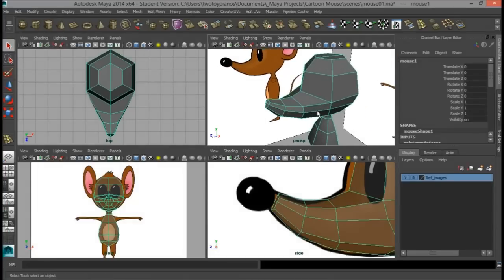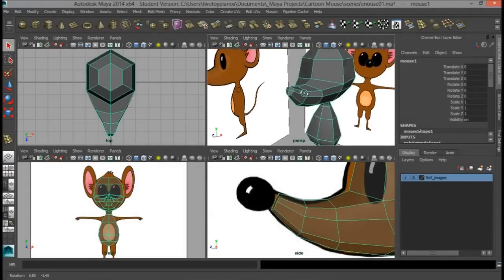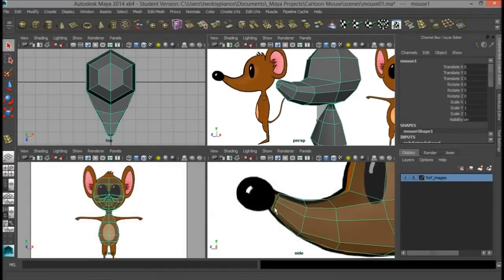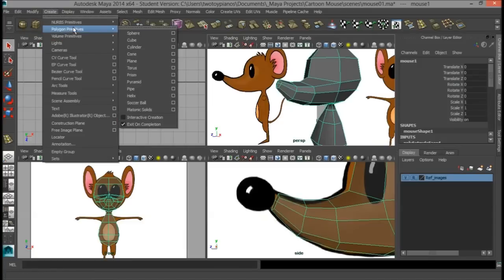All right, so here we are in part two, and we're going to finish up the nose. The object that I want to use is a sphere, and we'll scale it so that it's kind of an olive shape here. I'm going to click on my polygon sphere right here, or you can go to Create > Polygon Primitive > Sphere.